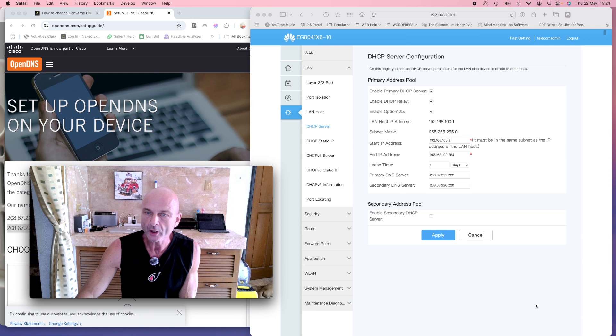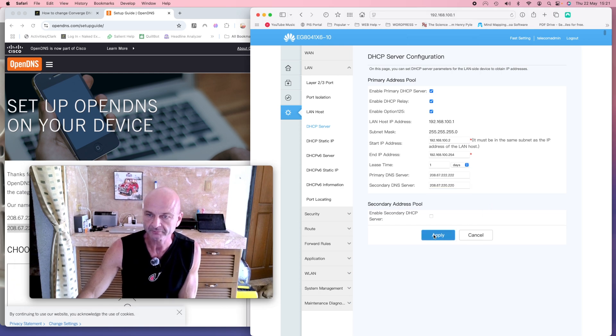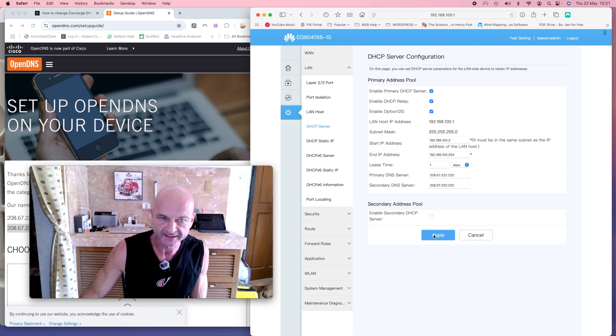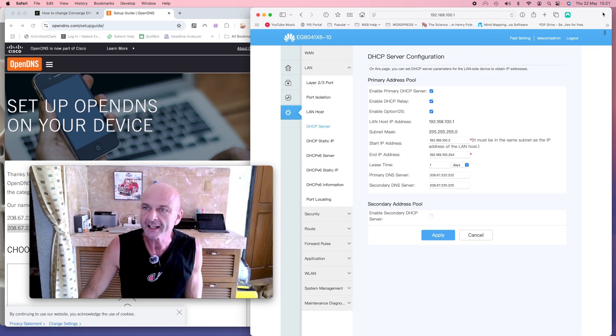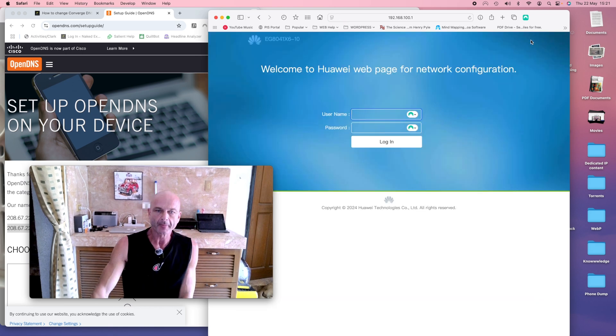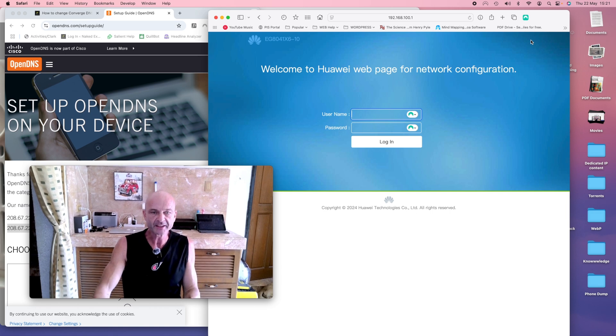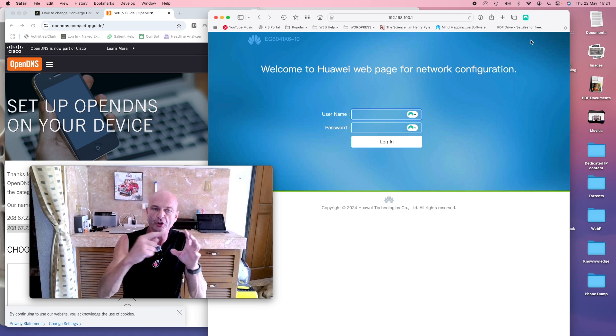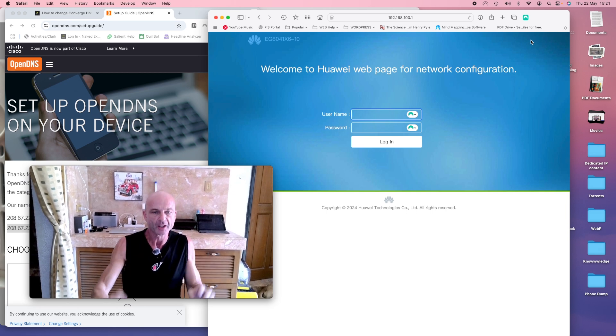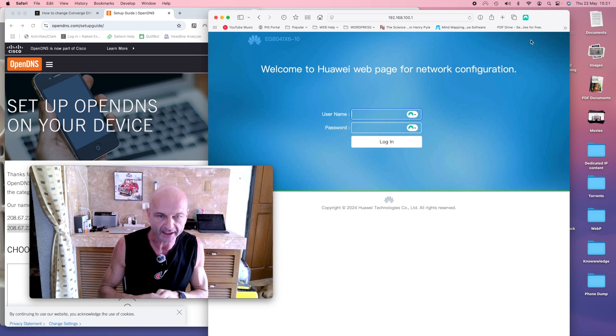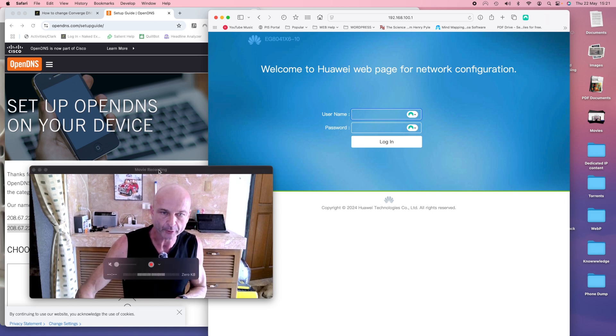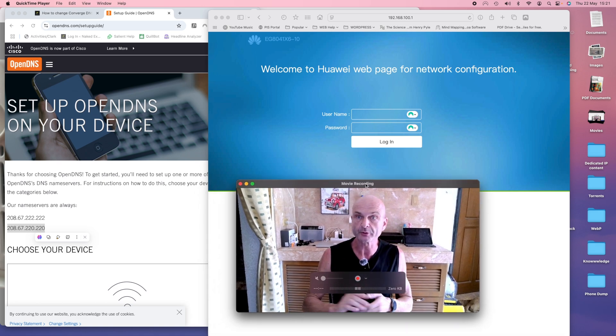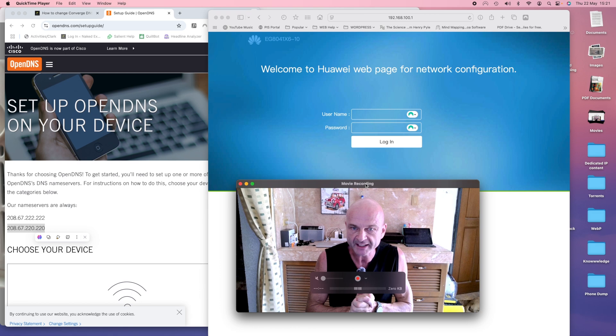Now what you then do is you press apply and it saves your settings, but you're not finished yet because what you now need to do is log out. On the back of your Wi-Fi router there's a power button. What you need to do—and you do this if you change your Wi-Fi username, password, etc.—you turn the power off, you wait 30 seconds, and then you turn the power back on again and that reboots your router and the new settings take effect. It is important that you do that, otherwise the new settings won't take effect.